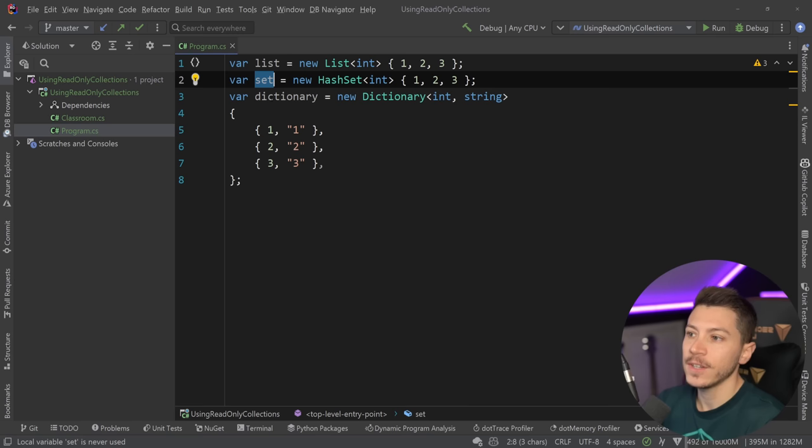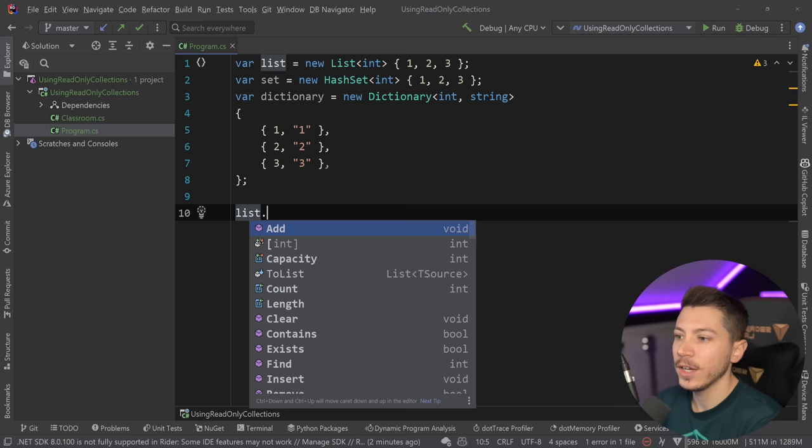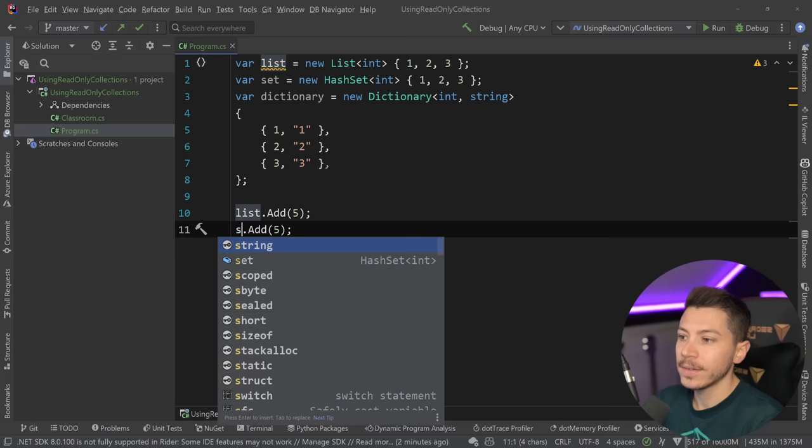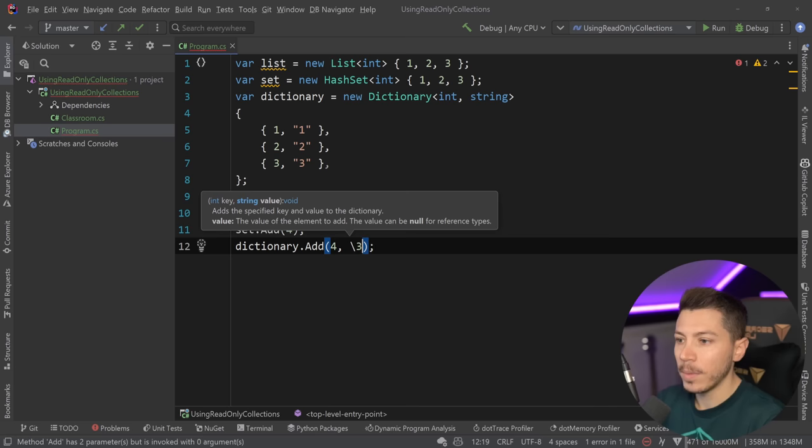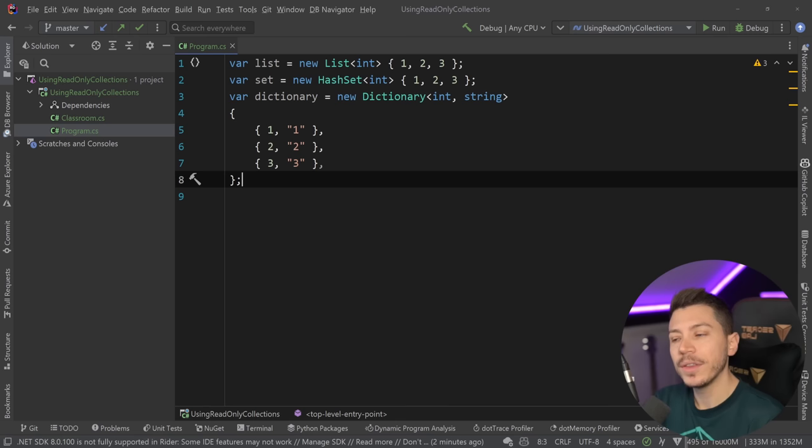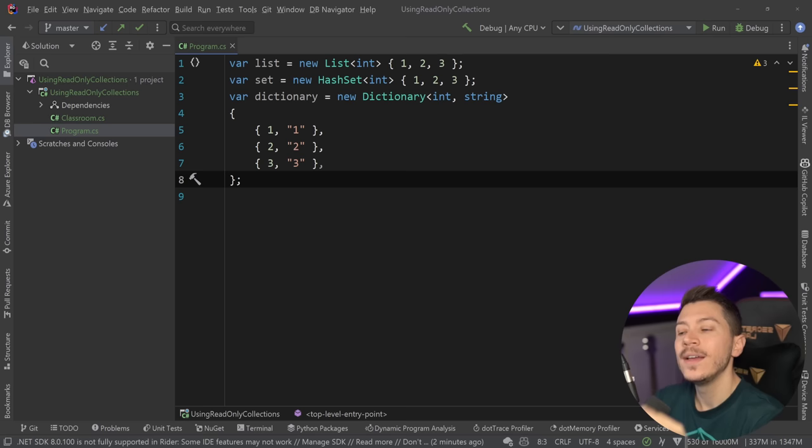Now, all of them are mutable. I can go here and say list.add(5) or set.add(4), and they will be added. I can go and say dictionary.add(4, "string4"), and all of these will mutate this dictionary. But it's not uncommon that you might not want that to be the case. You might want to have a data structure that you give to someone using the code, and they can't add or remove data out of that.